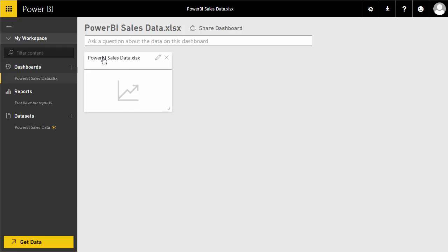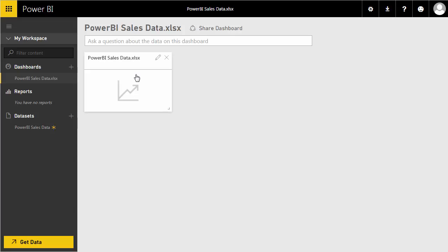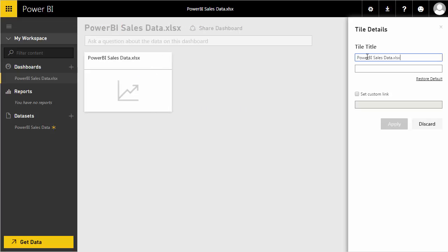Within the dashboard you can see the data set. Because we haven't created any reports, there's nothing displayed yet. At the top there's the ability to ask natural language questions of your dashboard, which we'll look at later in the tutorials, as well as the ability to share our dashboards.